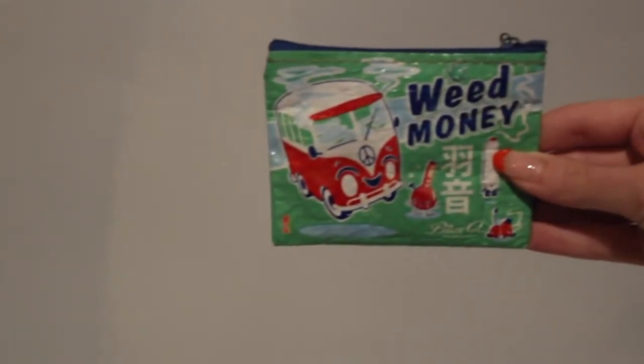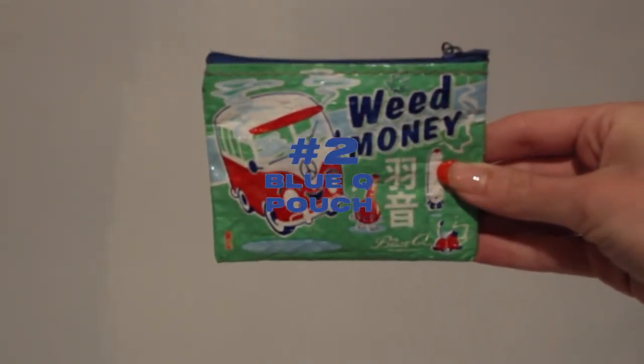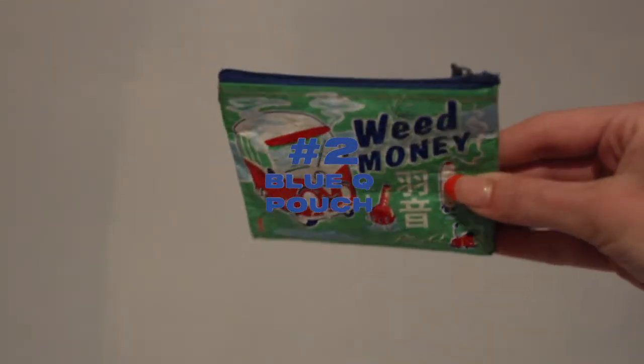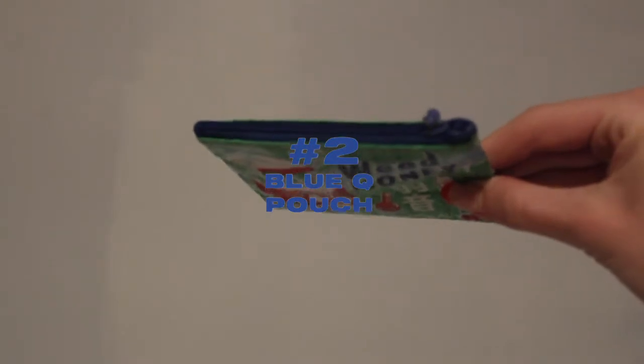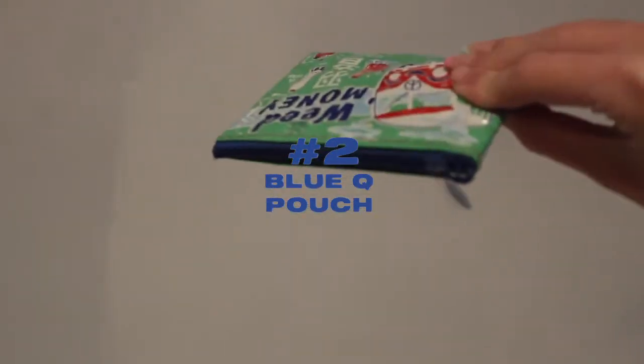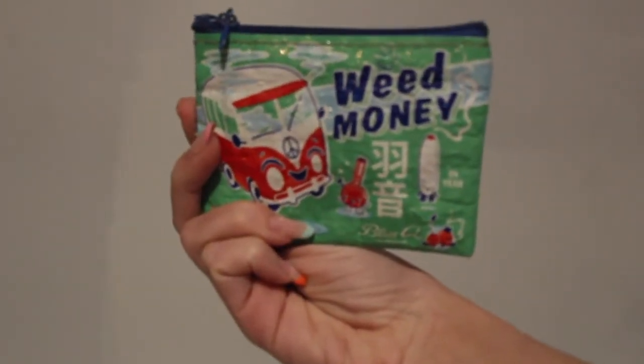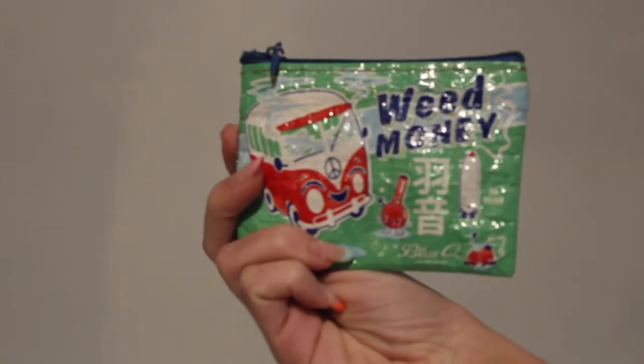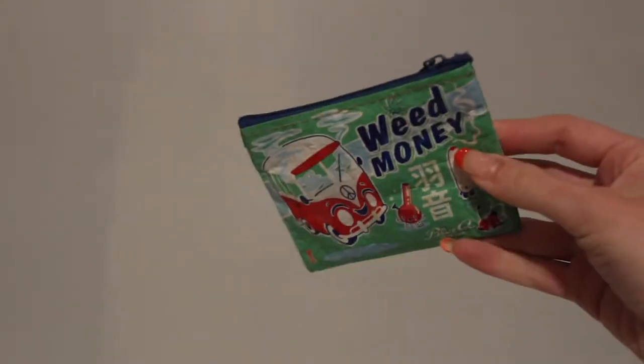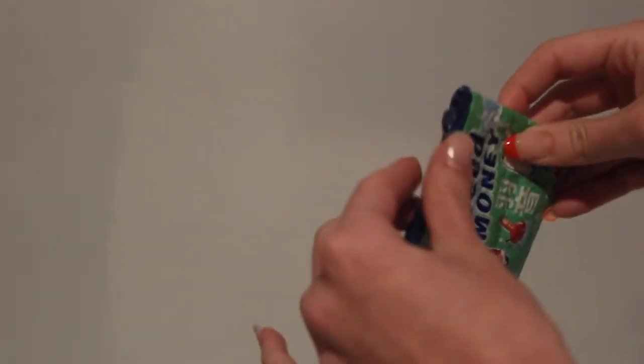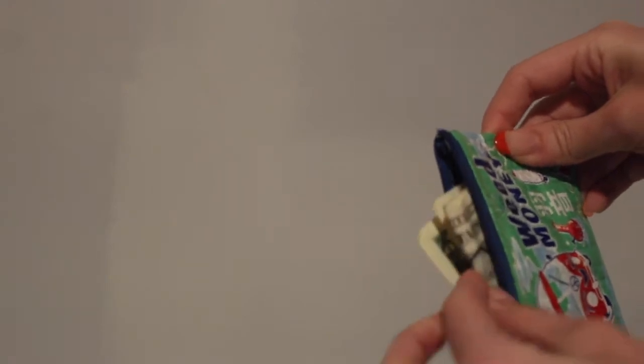Then I've got this little zip up pouch from Blue Q. I highly recommend this brand, it is 100% made out of recycled materials. It holds my important cards and I've got some spare cash in there. I am stacking with those dollar bills.